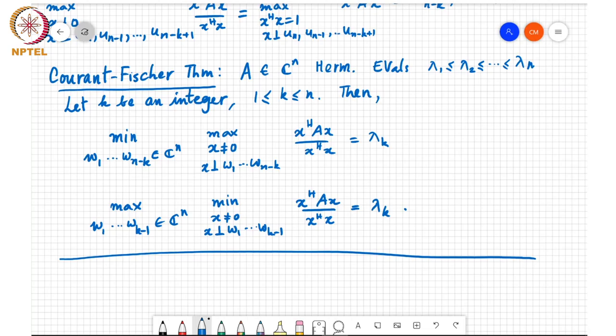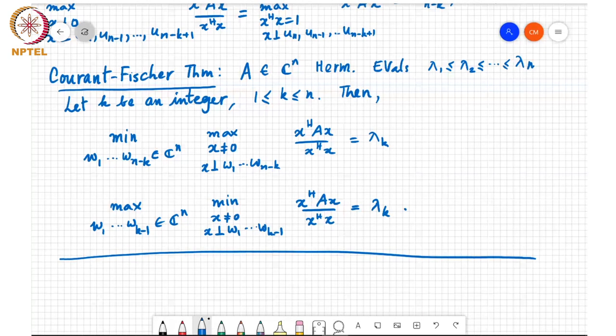This theorem, the Courant-Fisher theorem, is very powerful and we will actually discuss many results that come out as a consequence of this theorem. The first is a result which relates the eigenvalues of A plus B with those of A or B. This is a theorem due to somebody called Weyl, so it is called Weyl's theorem.